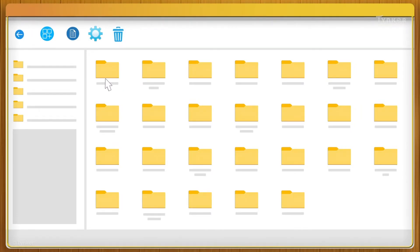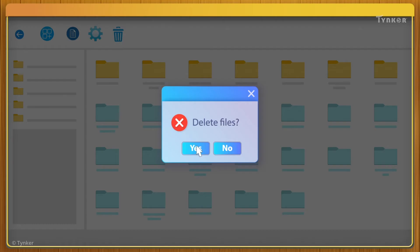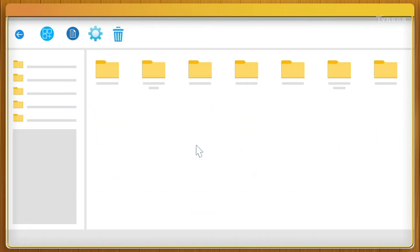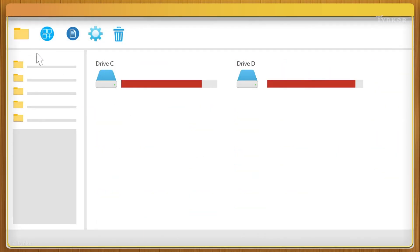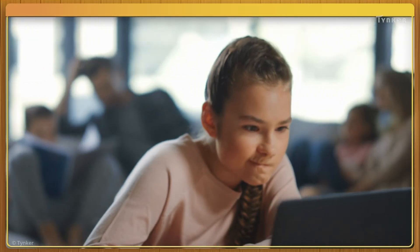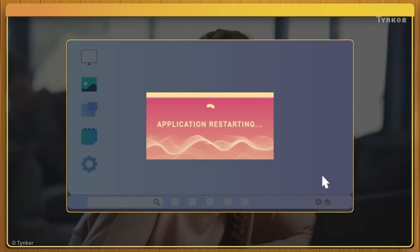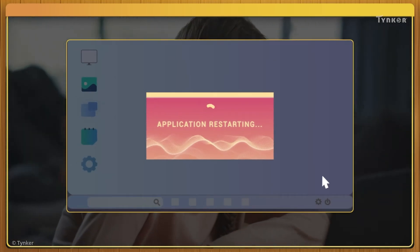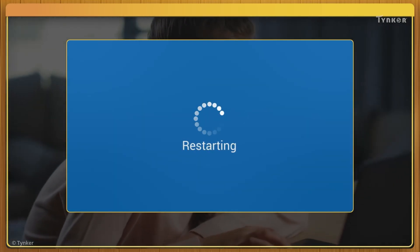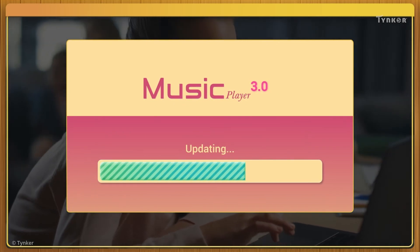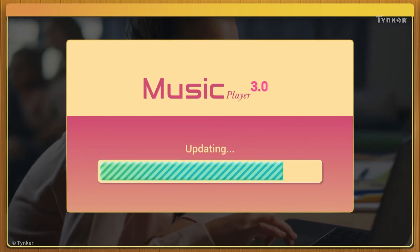To fix this issue, try clearing up disk space by removing unneeded files. If that doesn't fix the problem, try the steps listed previously, such as restarting the application, restarting your device, or updating the application to its latest version.